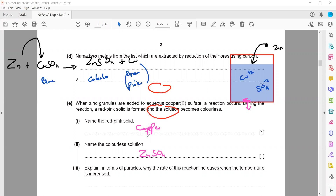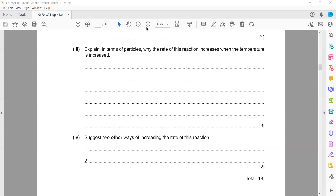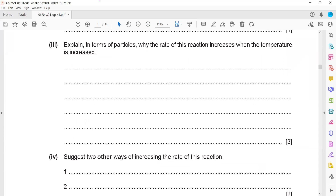In terms of particles, why does the rate of reaction increase when temperature increases? This is a three-mark question: first, when temperature increases, particles have more energy; second, particles have greater frequency of collisions; third, a greater number of particles have energy more than the activation energy.